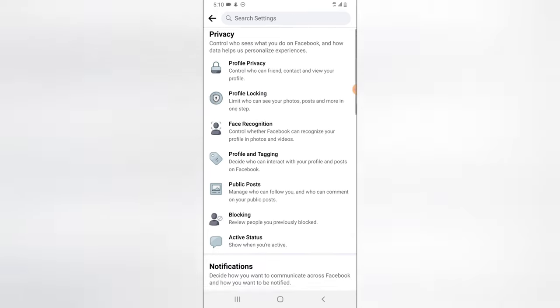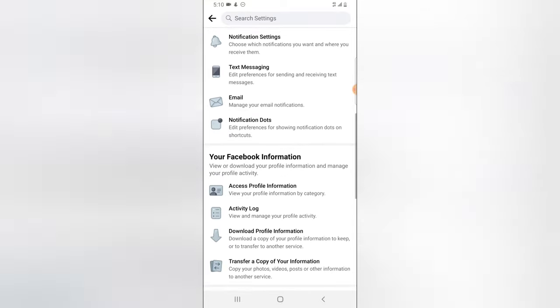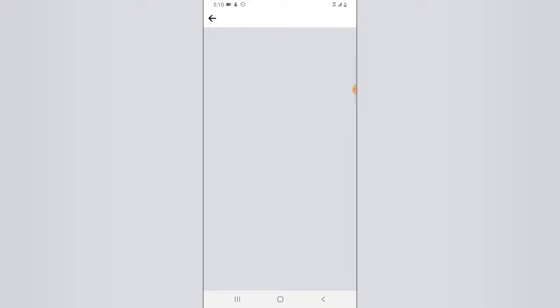Scroll down a little bit to the section that says 'Download Profile Information' and click on it. Wait for it to load — it might take a while depending on how fast your internet is.